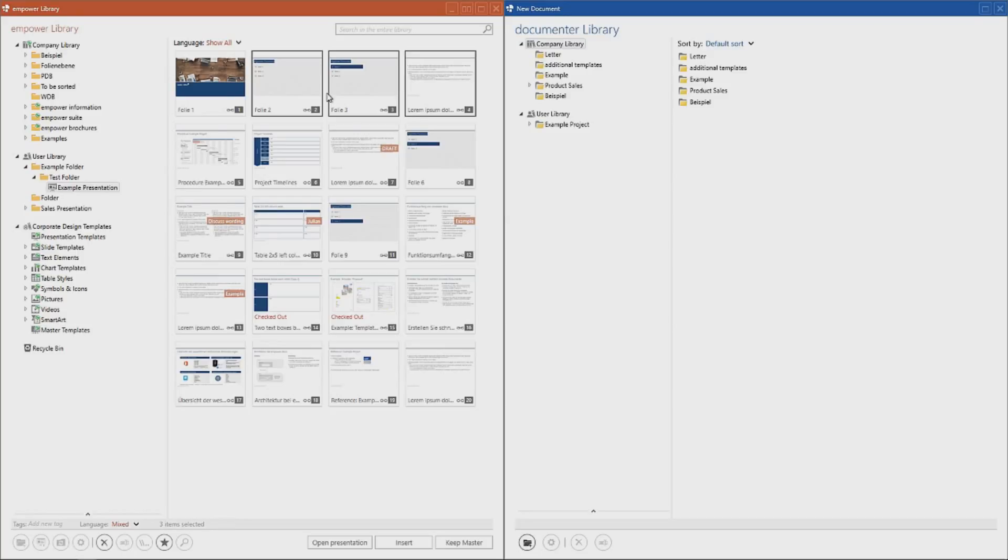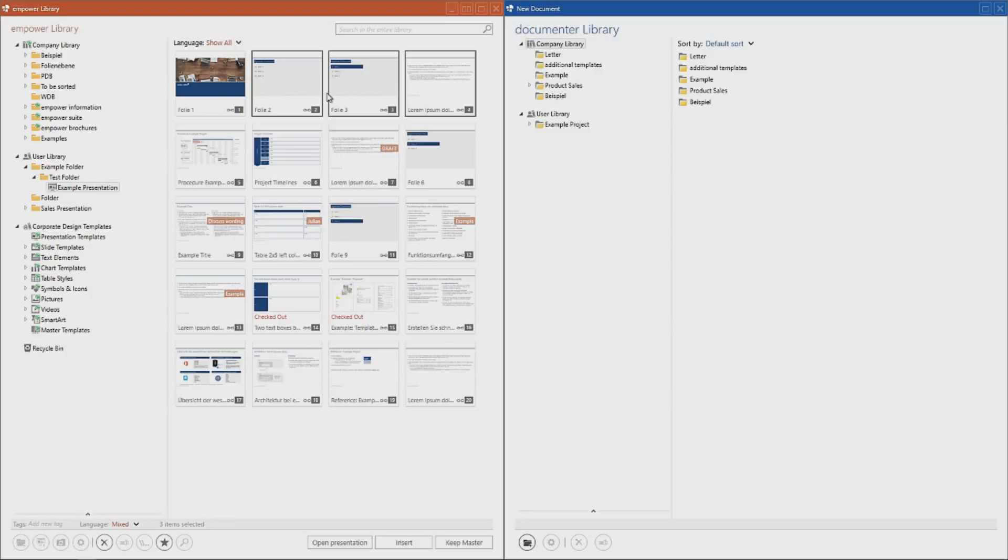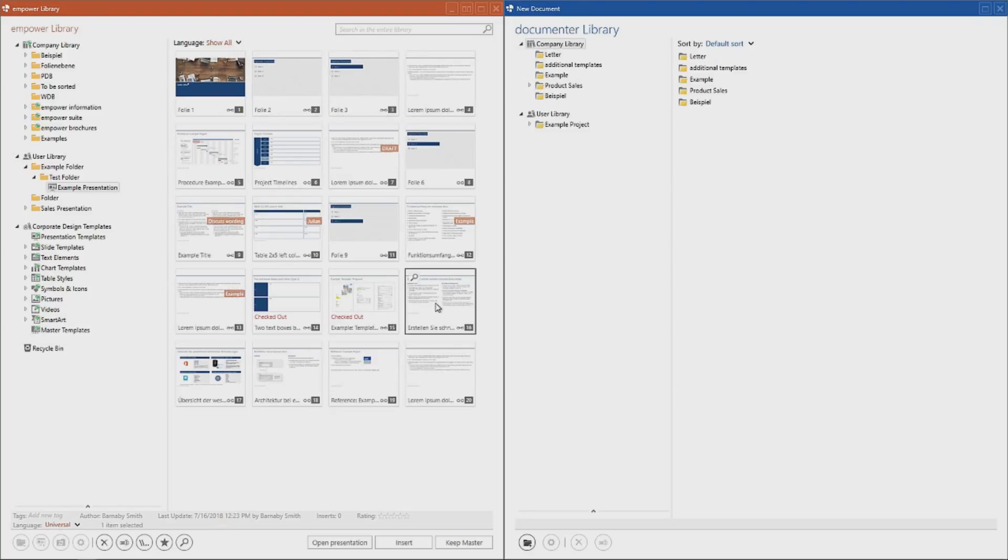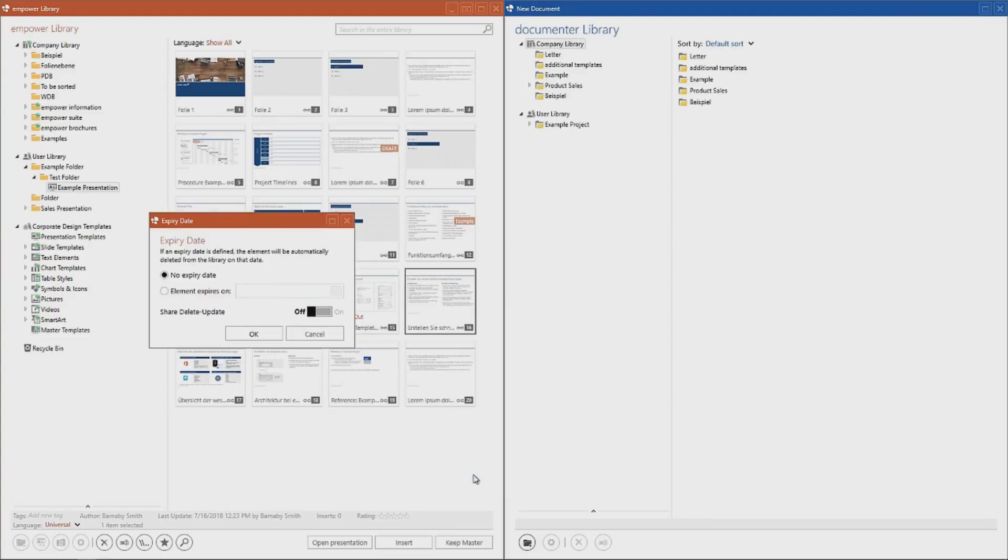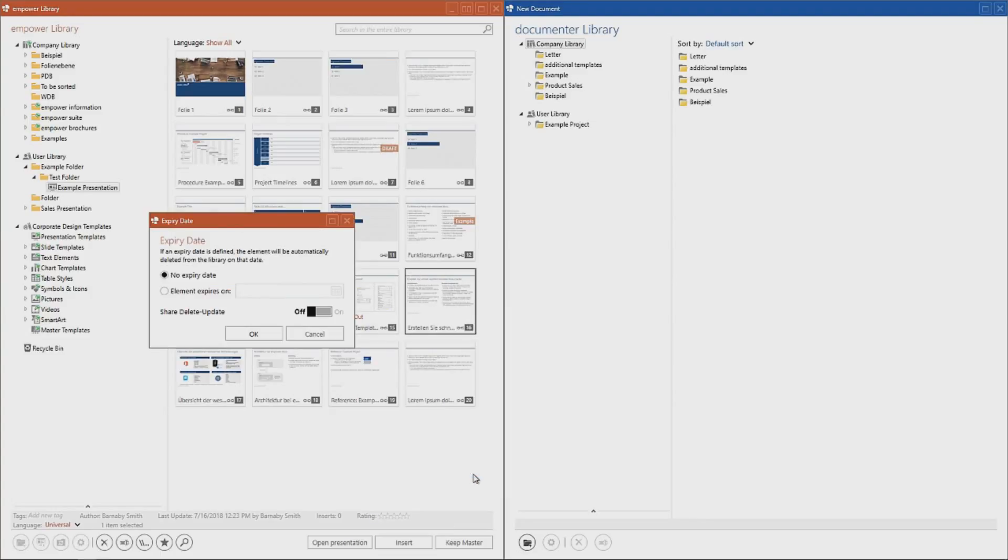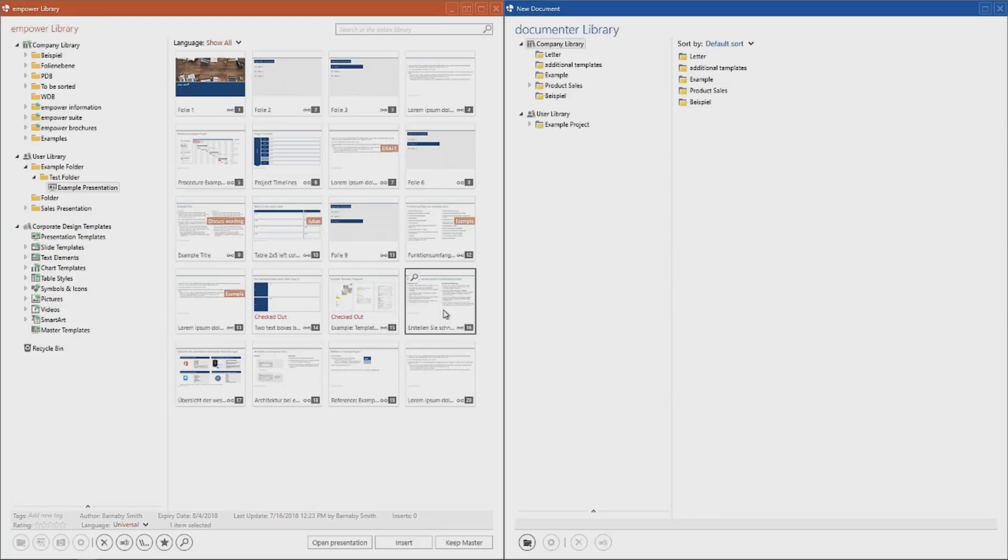You can also set an individual expiry date for every element within the Empower Library as long as you have been provided with editorial rights. If such an expiry date has been assigned to an element, it will automatically be moved to the Recycle Bin once it has expired. Should you use time-sensitive content, you can set an expiry date to an element so that no one accidentally uses irrelevant or outdated content. To set an expiry date, simply select the element, right-click it and click on Expiry Date. In the calendar, you can then set the appropriate date and click OK. This date will then also appear in the element's metadata.